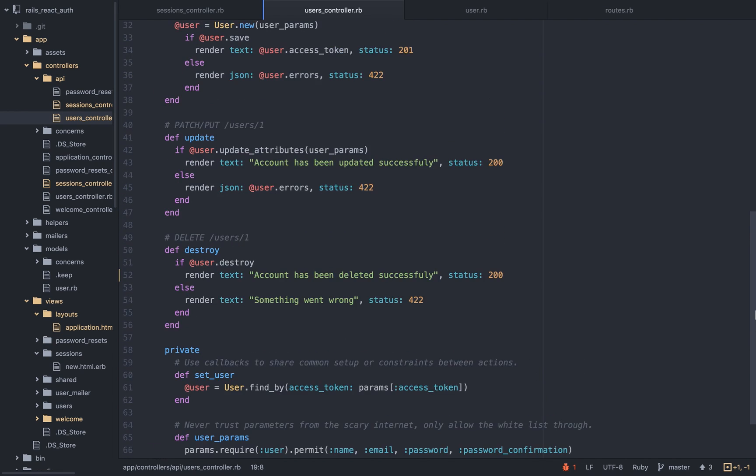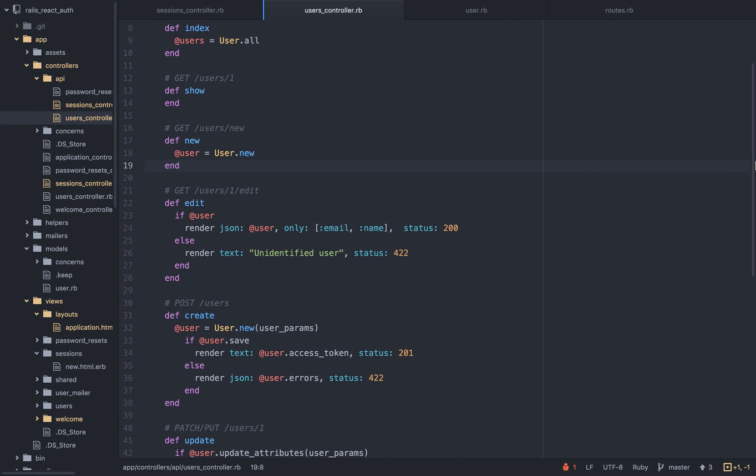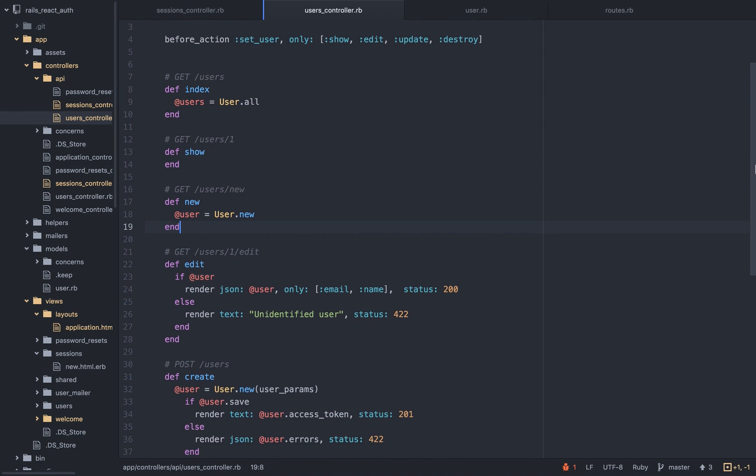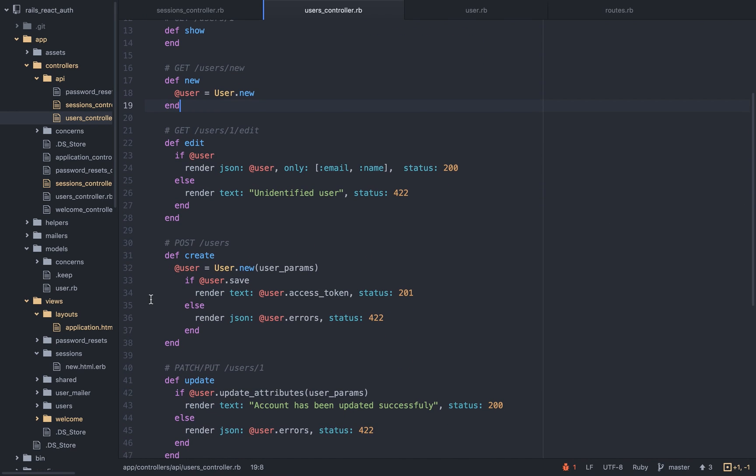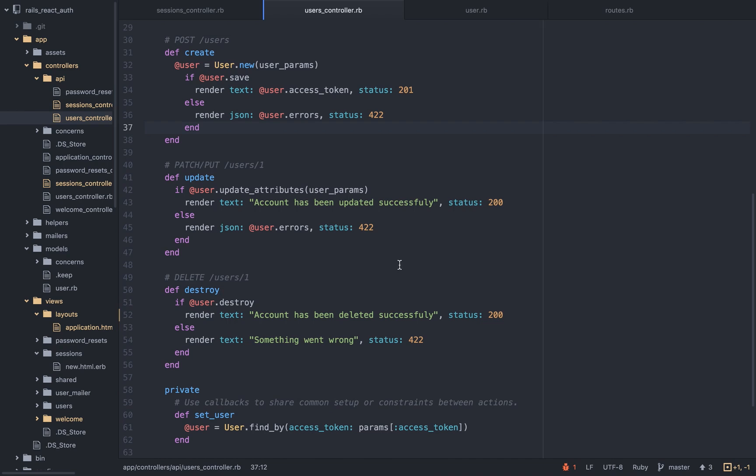The only time he will have to add a password in an email is when he registers or when he logs in. So here on the create, when we're creating the user, well, we are returning the access token. This is how we were able to watch that access token once we registered. If there's a problem, like we saw, we will get back the errors. When we update, this is the flash method that we saw, right? The account has been updated successfully.